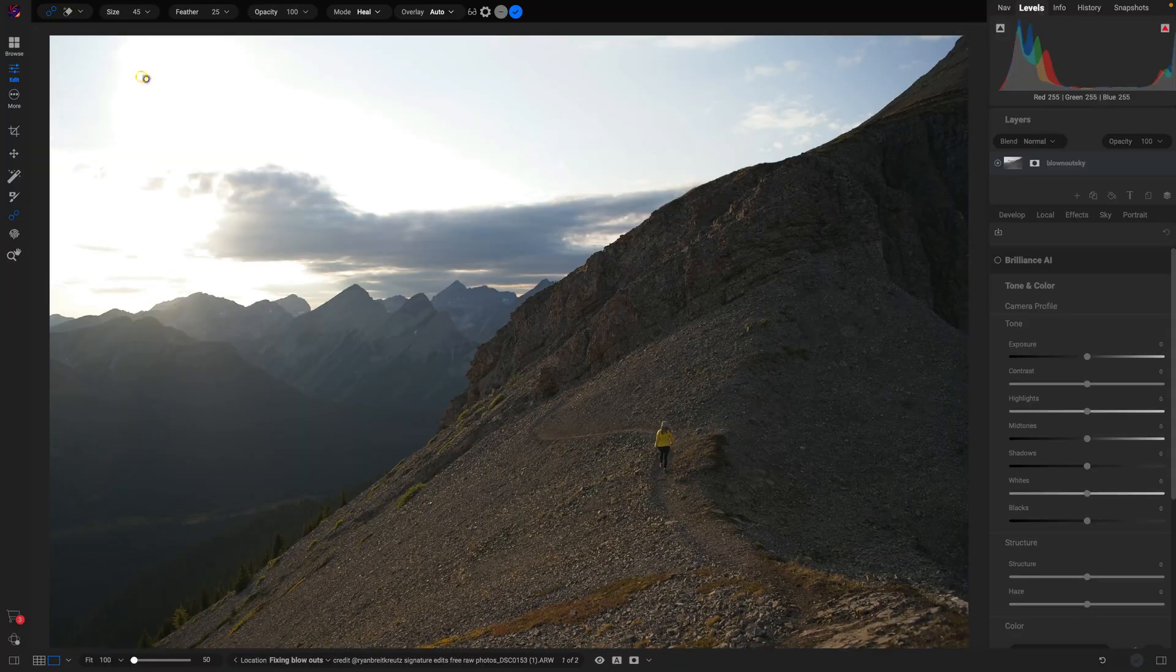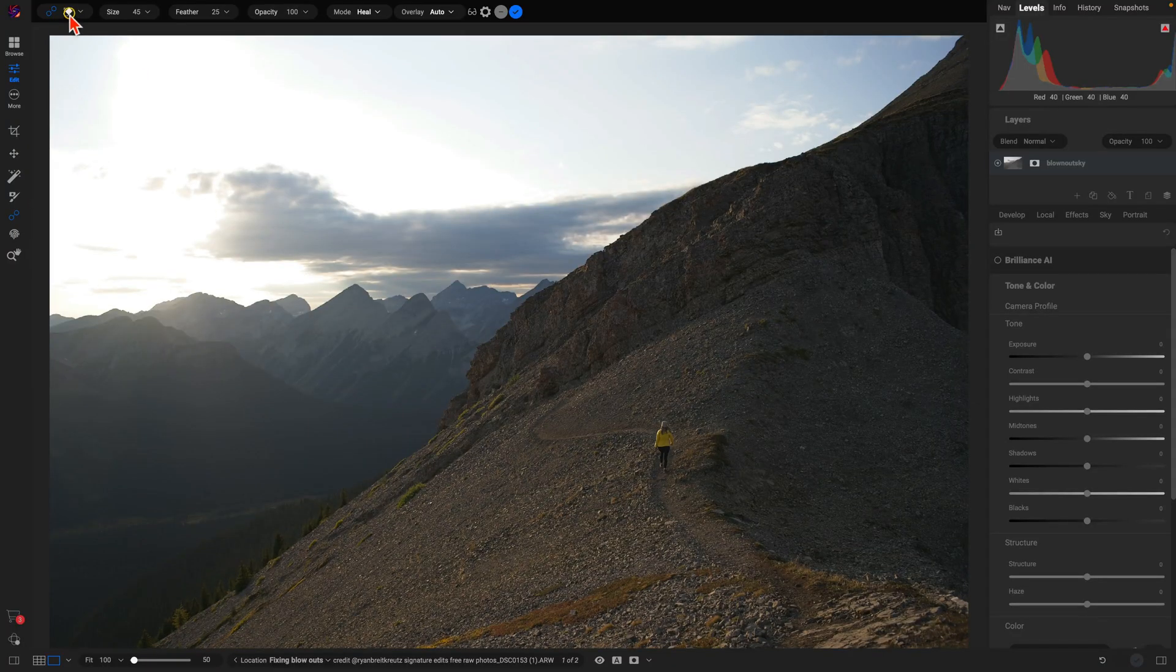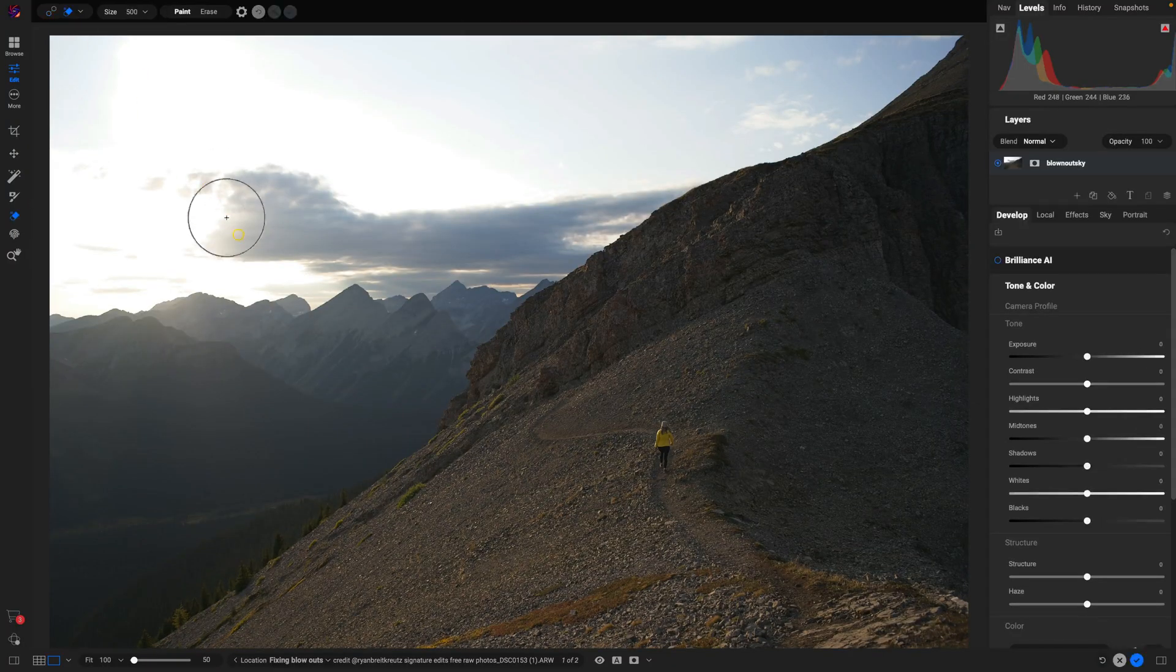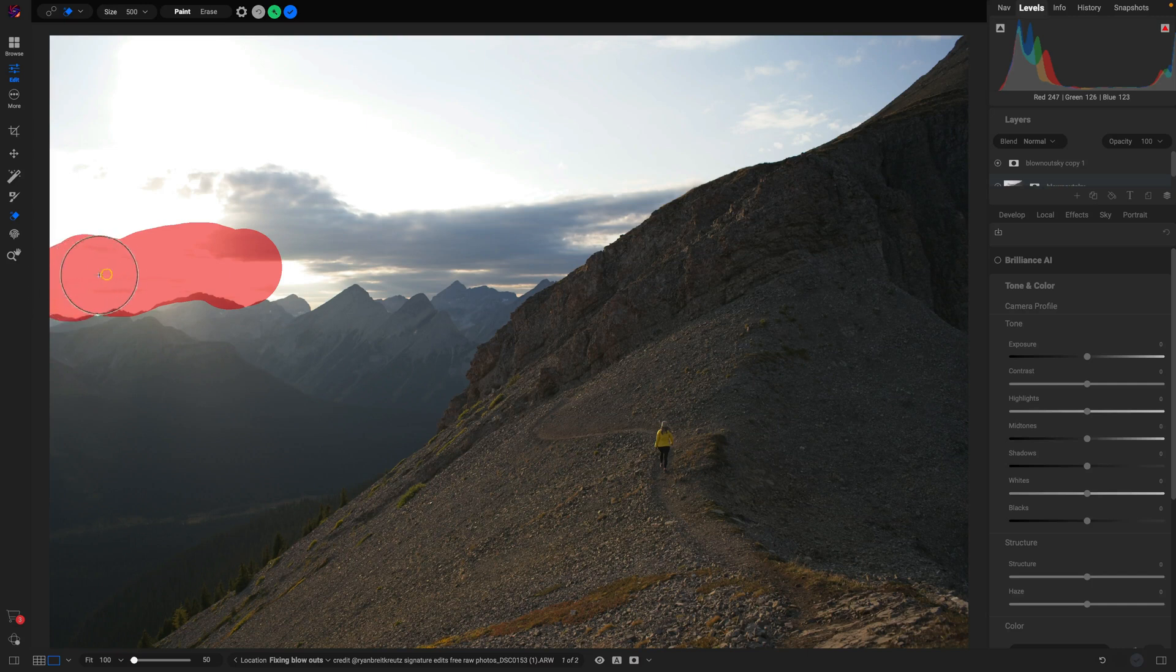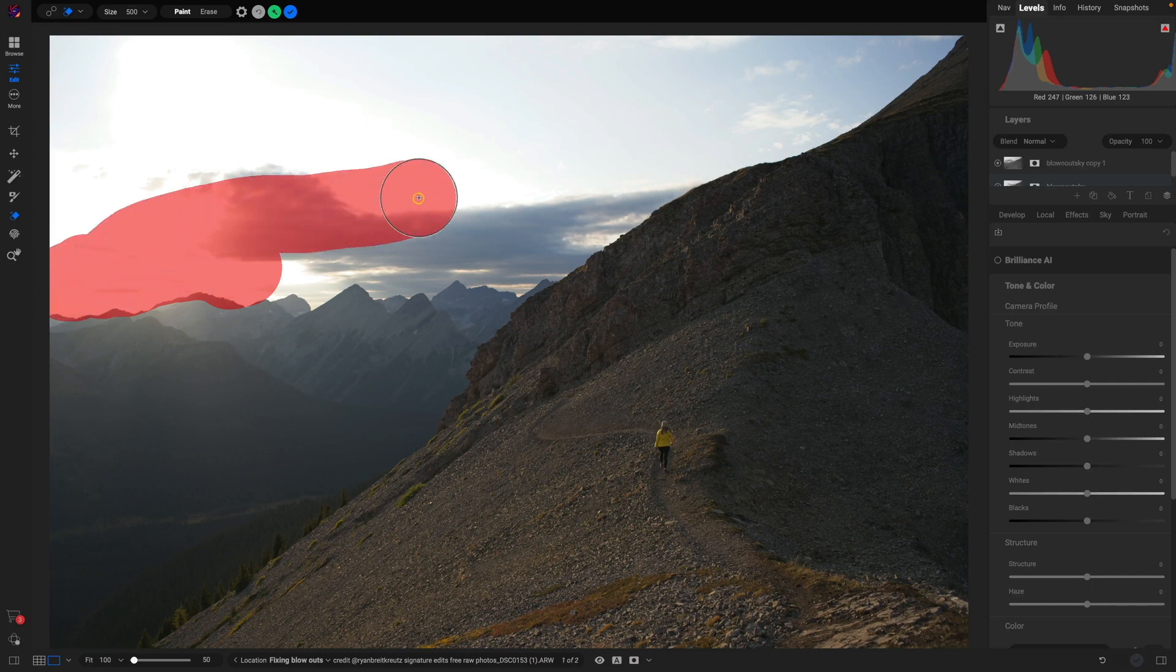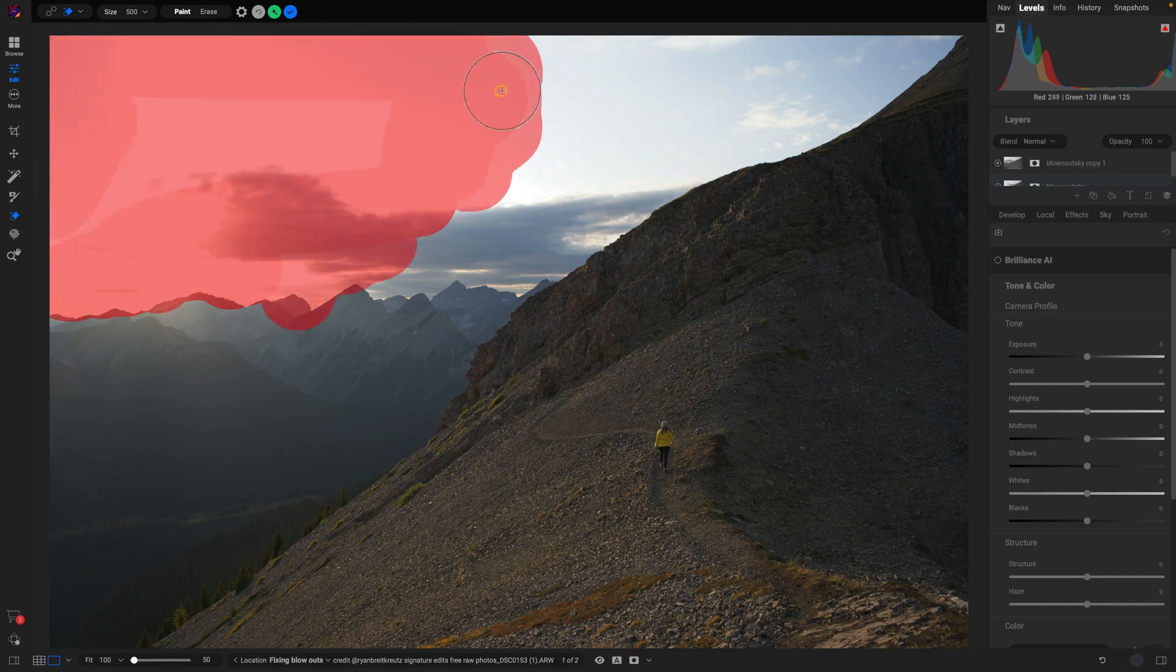So I'm just going to grab my generative erase tool here and I'll just paint over some of these sections that I want to clean up a bit. Maybe get up here a little bit to make it blend, and we're just going to select this little icon here to generate some clouds in our sky and remove that blown out section.